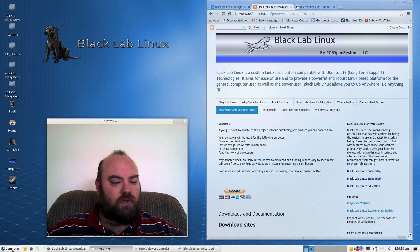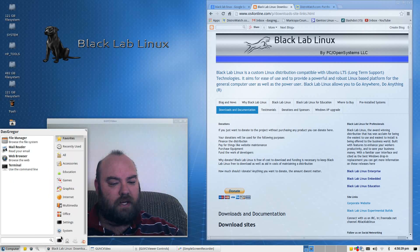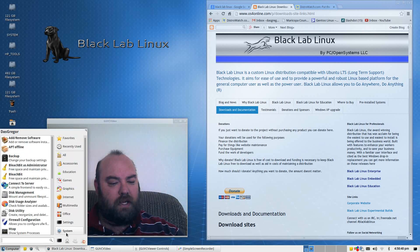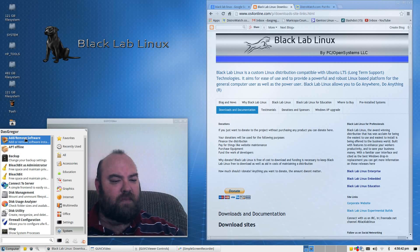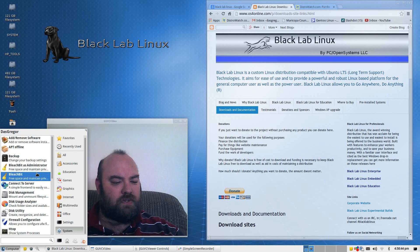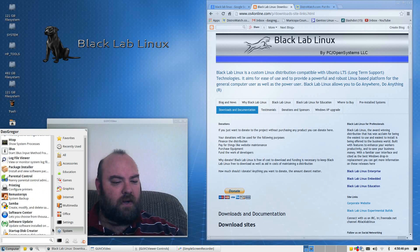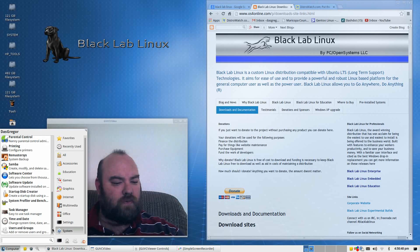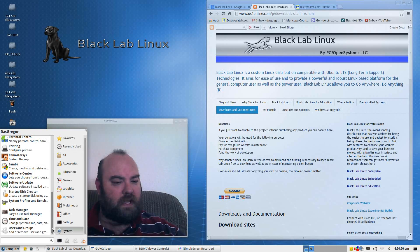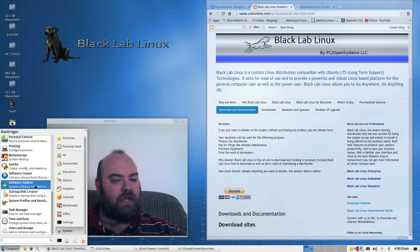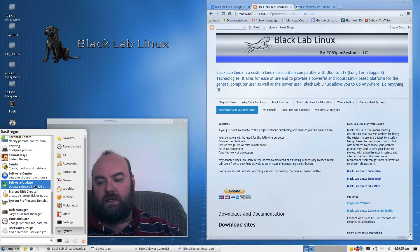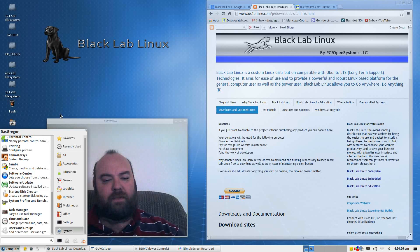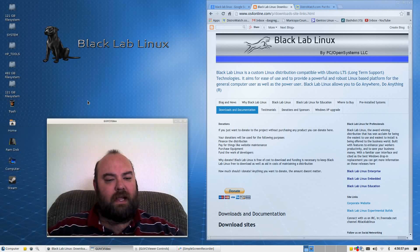There are a couple different application managers that you can use. If you go into the computer settings into the system, there is the add remove software. There is also another one down here that if you scroll through, you will find a software center and also software update.